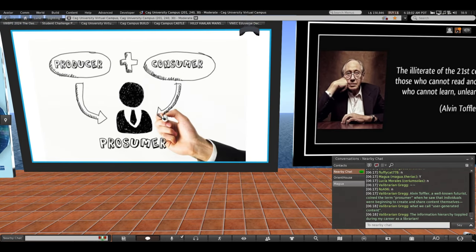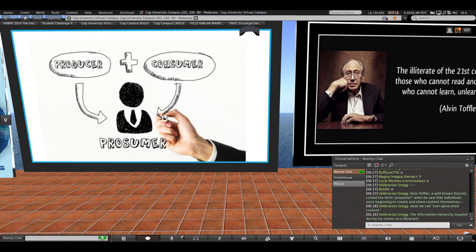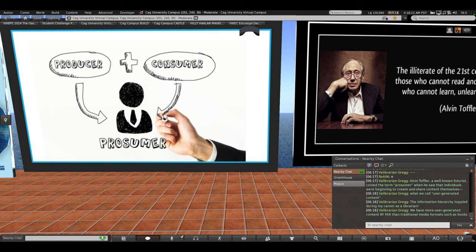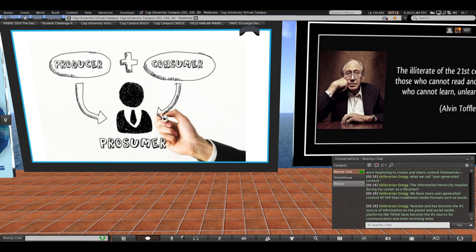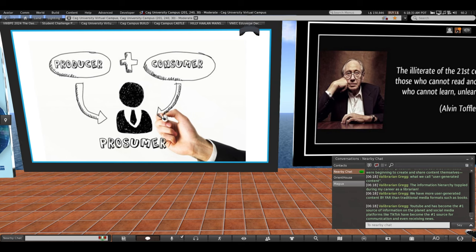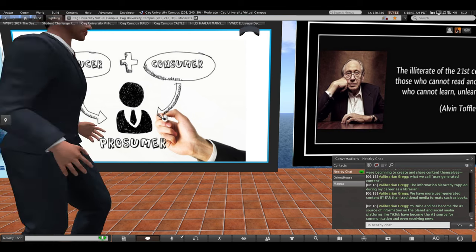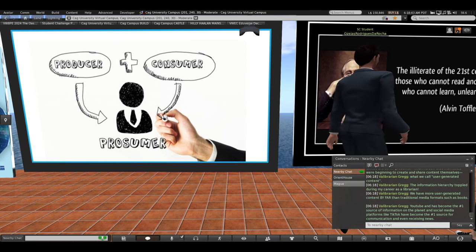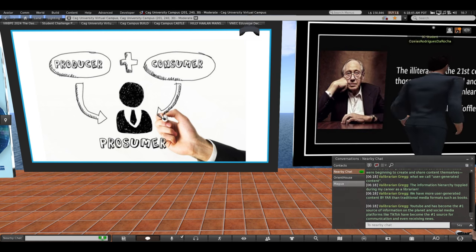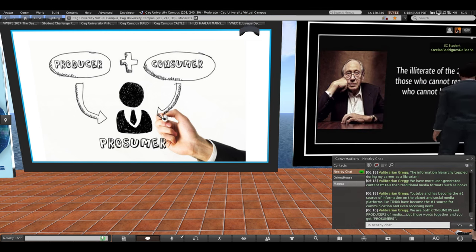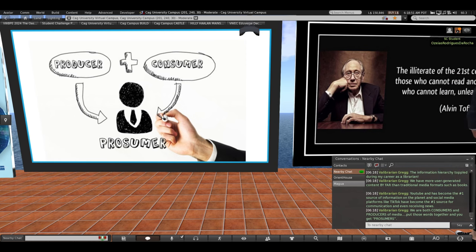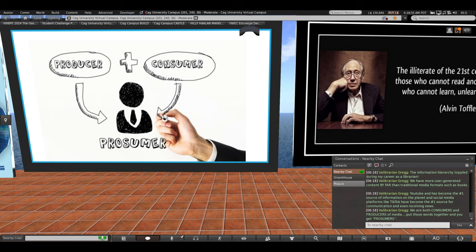It's what we call user-generated content. The information hierarchy toppled during my career as a librarian. Now that was an exciting time to have everything turned upside down. We have far more user-generated content than traditional media formats such as books. YouTube has become probably the number one source of information on the planet. You can learn to do anything from paper airplanes to plumbing problems. And social media platforms like TikTok have become the number one source for communication and even receiving news on social media. We are both consumers and producers of media. You put those two words together and you get prosumers.